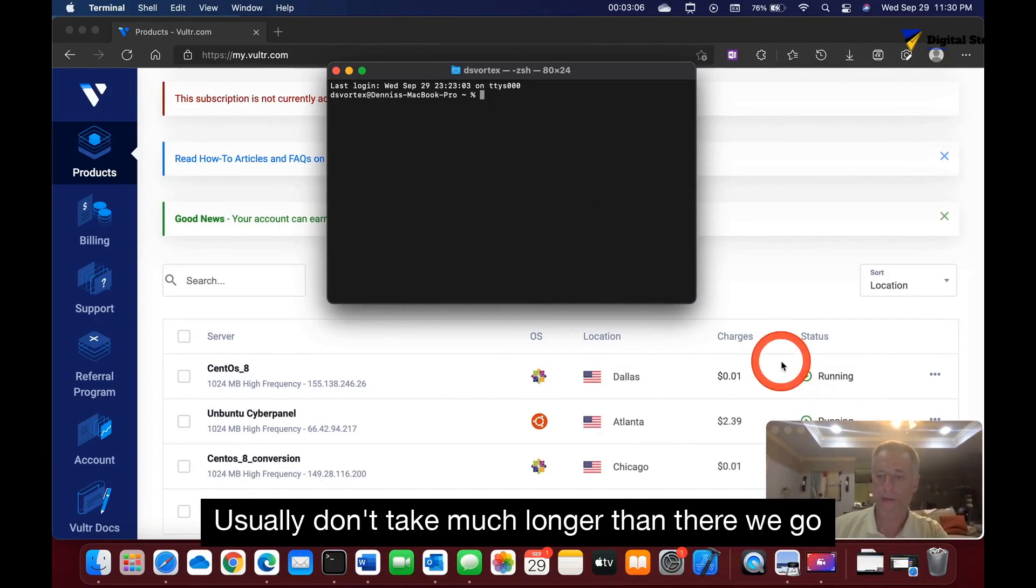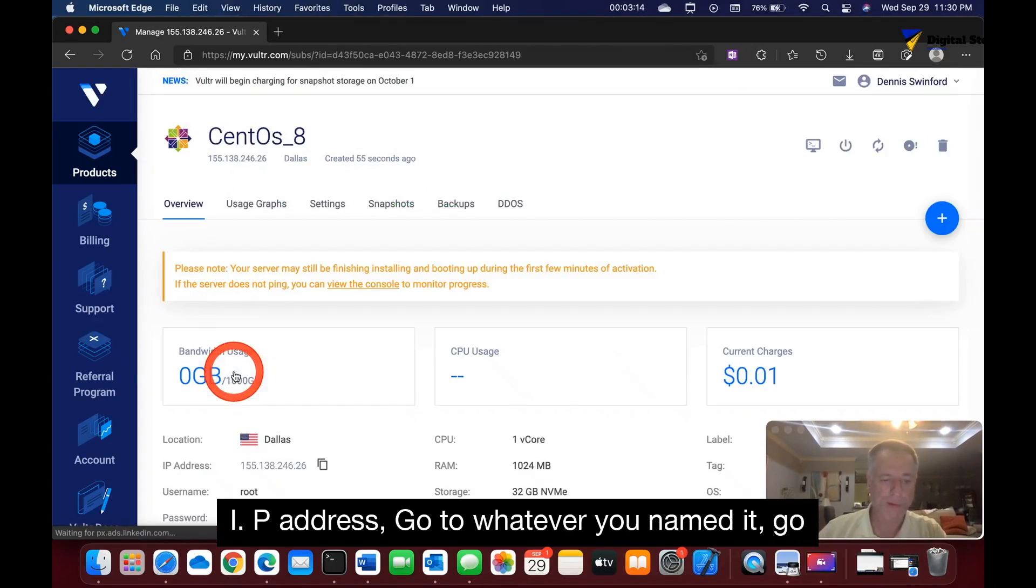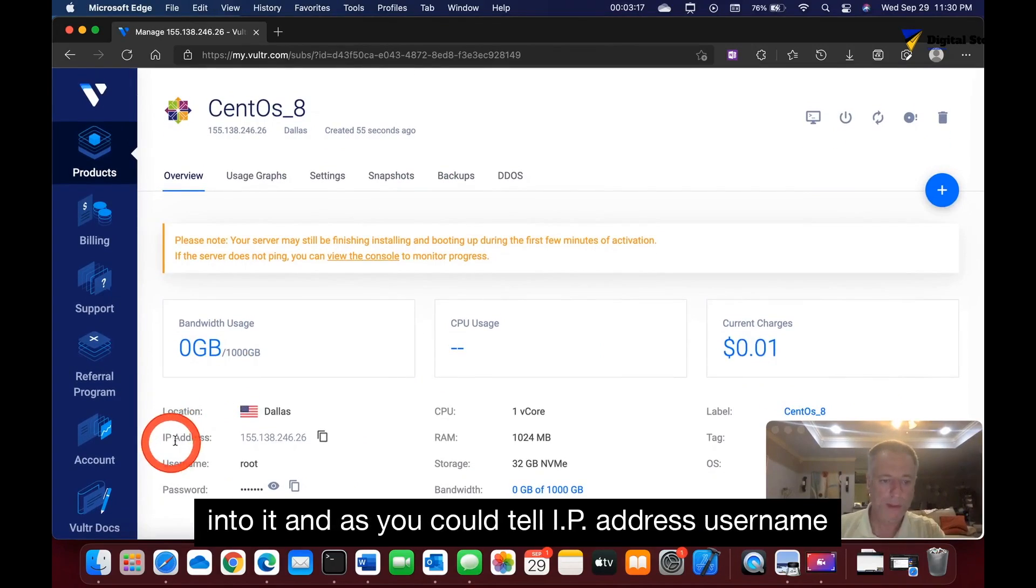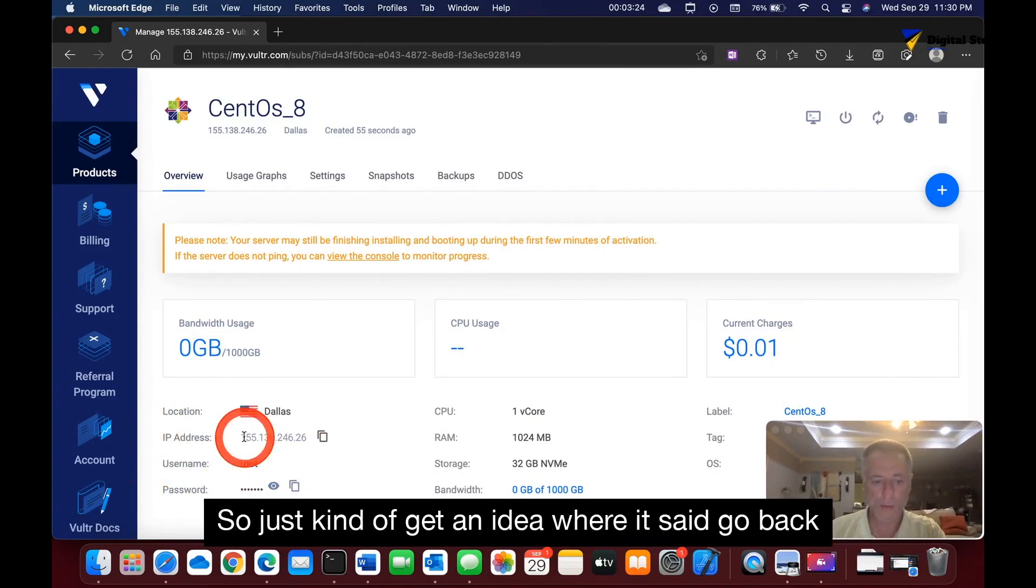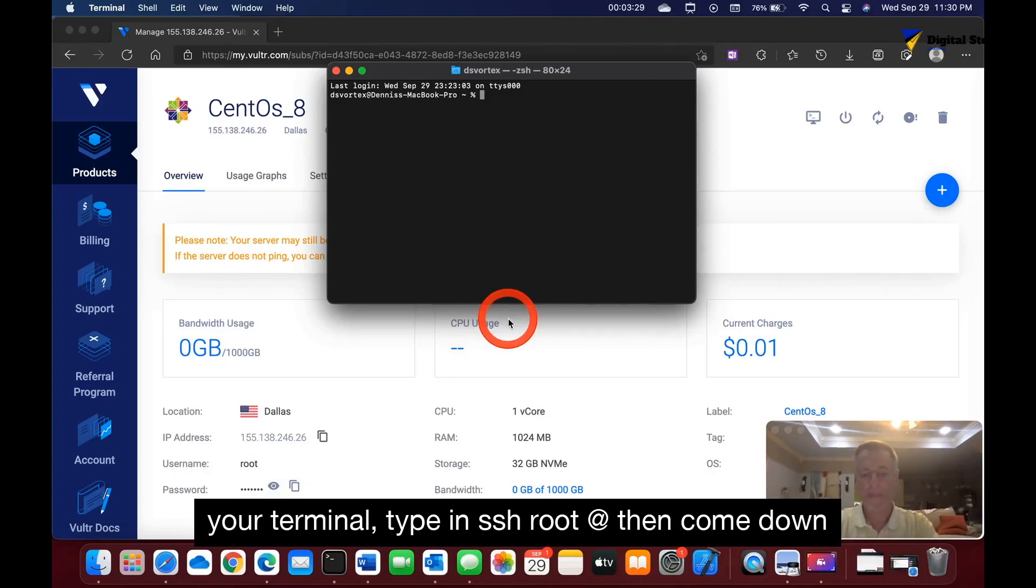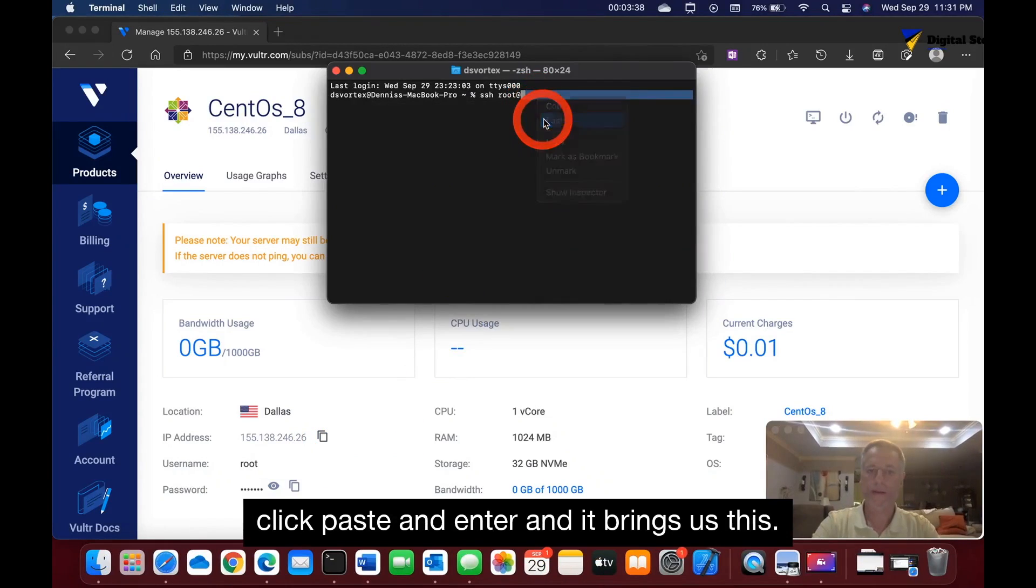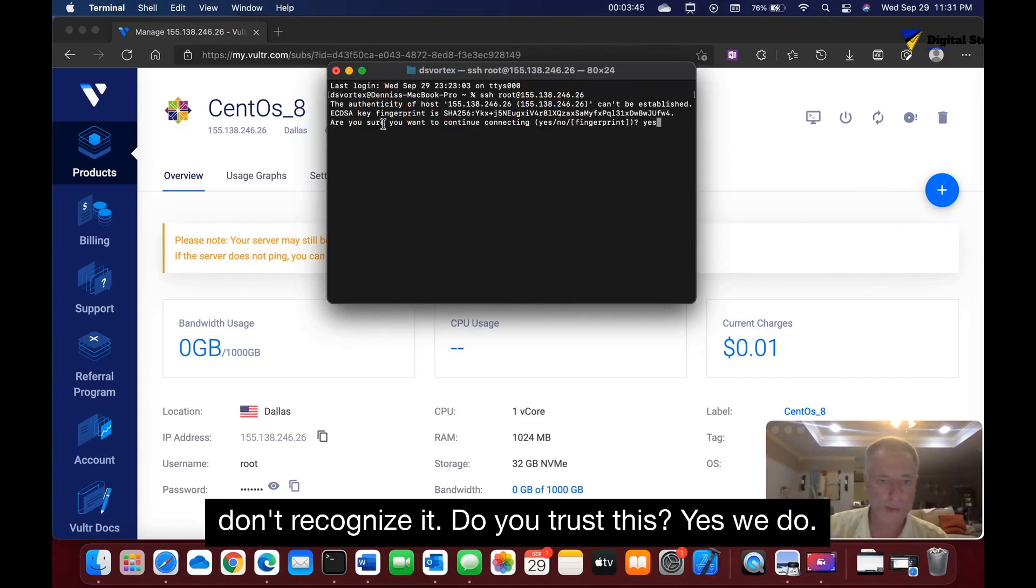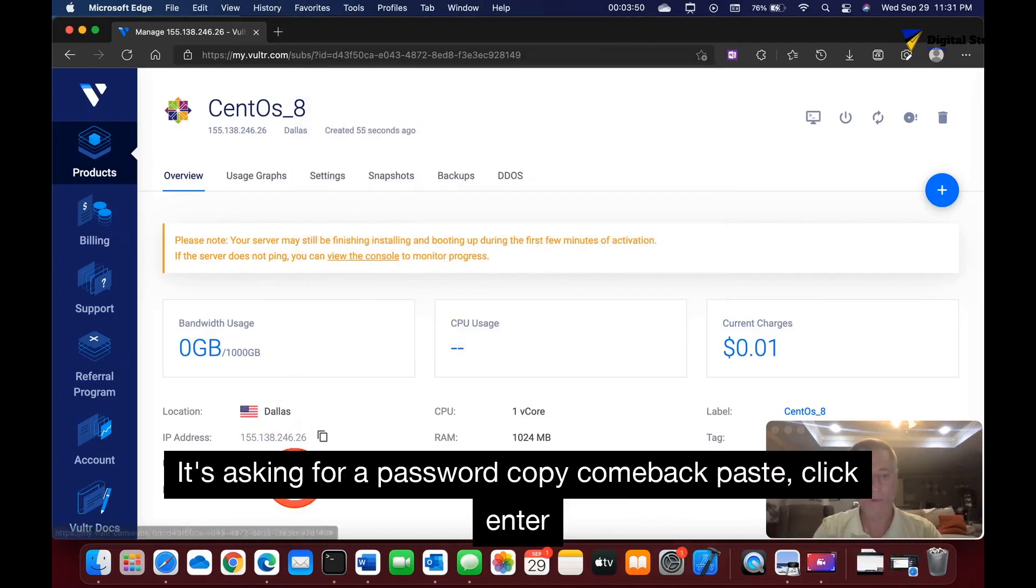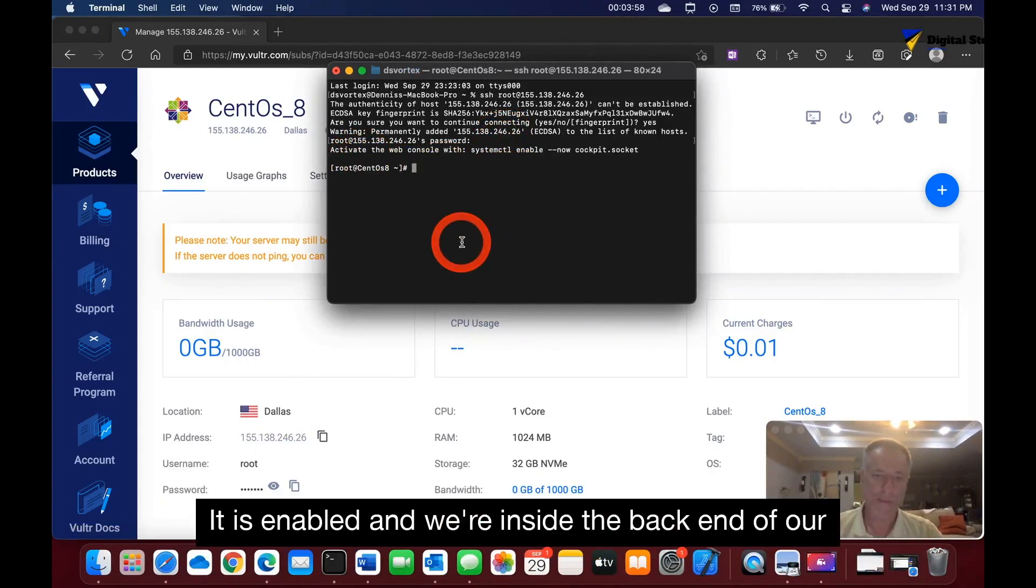It's showing running now and has assigned us an IP address. Go into it and as you can tell, the IP address, username, and passcode are right here. We're going to be using that throughout the tutorial. Go back to your terminal, type in SSH root at, then copy your IP address, go back to terminal, right-click paste and enter. It brings us to this—do you recognize this? We don't recognize it, do you trust this? Yes we do. We're going to click yes. Now it's asking for our password. Copy, come back, paste, click enter. It is enabled and we're inside the backend of our server on CentOS.